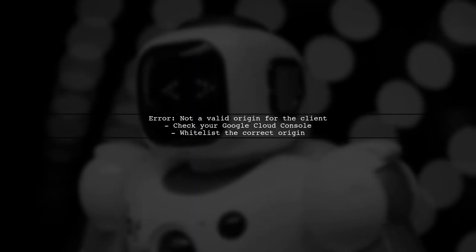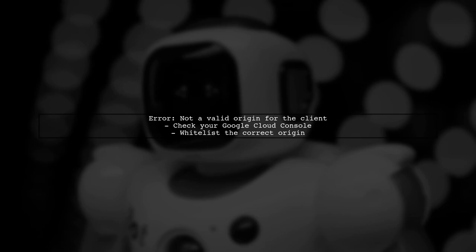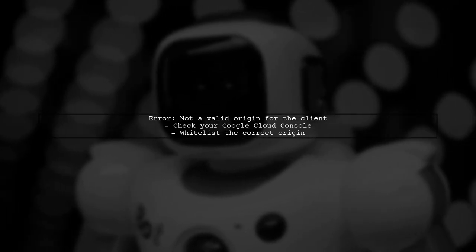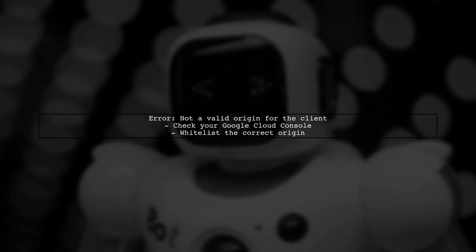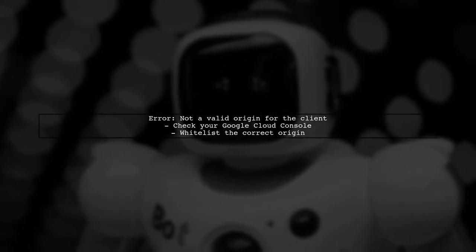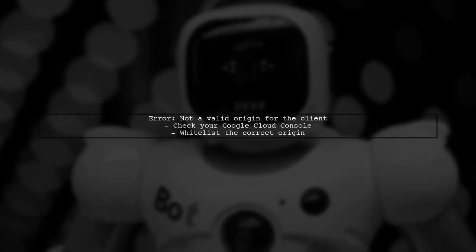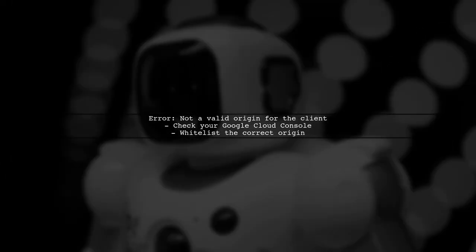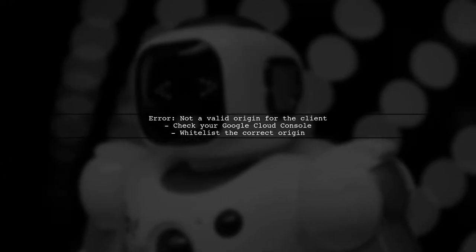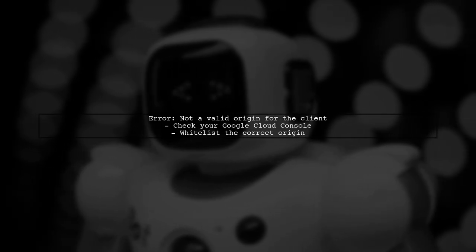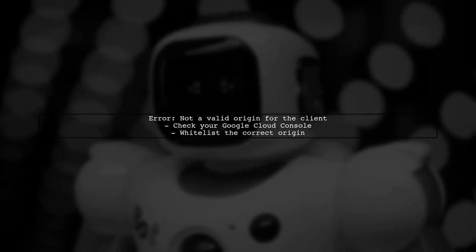The error message indicates that the origin you're using is not whitelisted for your Google API client ID. To resolve this, we need to ensure that the correct origin is added to your Google Cloud project.